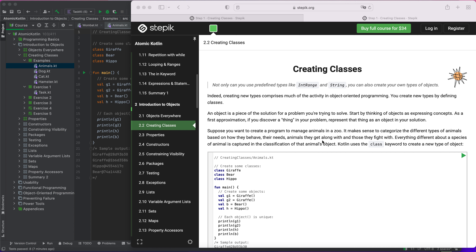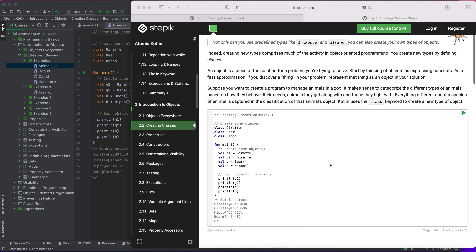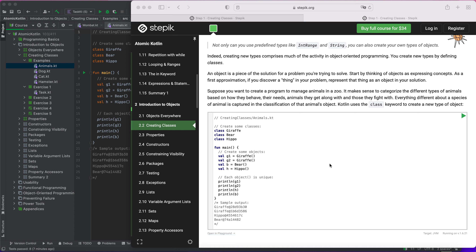Welcome back to the Kotlin tutorial. In this tutorial I'll be talking about classes. As you know, classes allow you to create your own types of objects. Before, we discussed instances and strings, which are built-in type objects already provided by Kotlin, but now I'll teach you how to create your own types. Creating new types is a core activity in object-oriented programming.